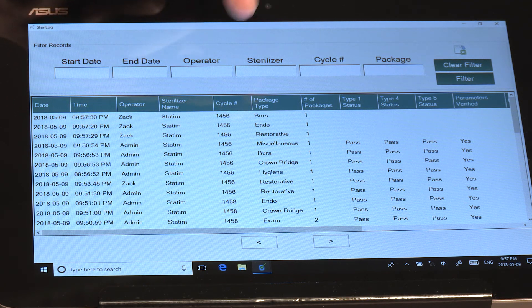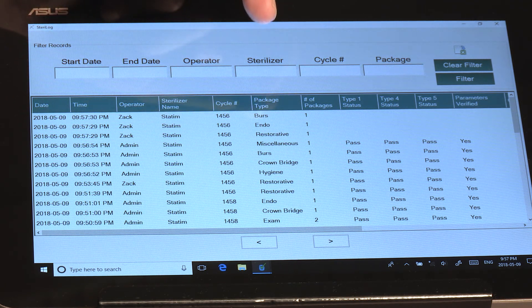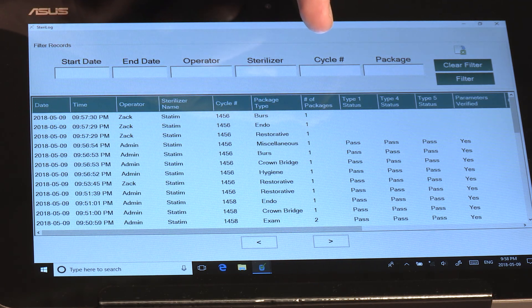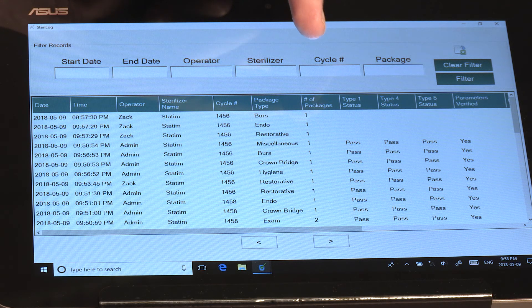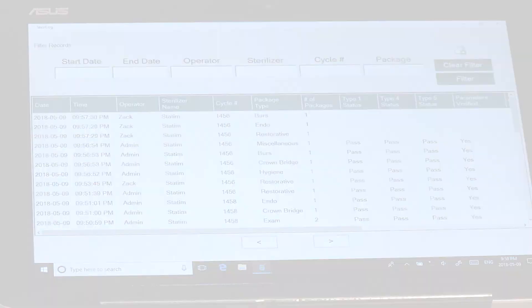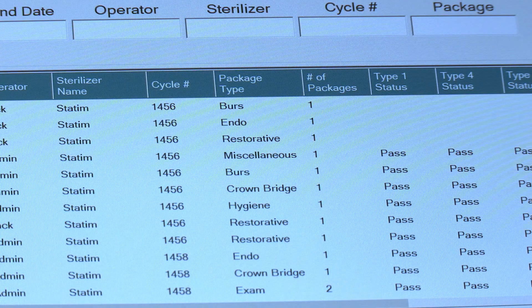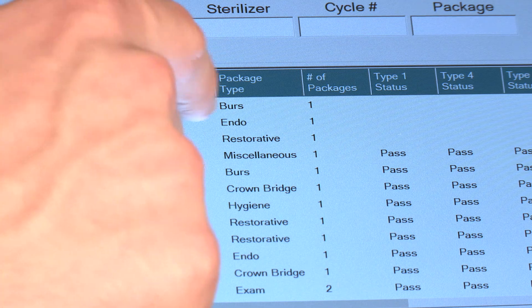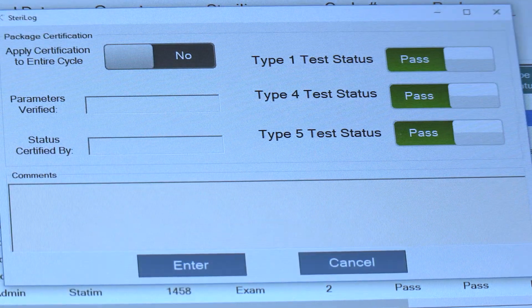the sterilizer, cycle number, package type, as well as the number of packages and your test results which have not been certified yet. So you locate your cycle number and select it for certification.